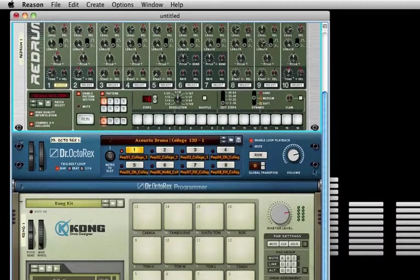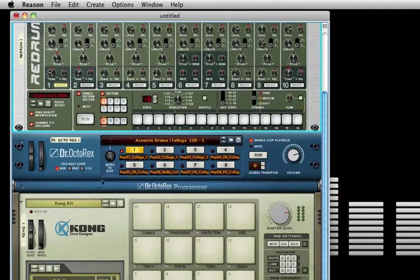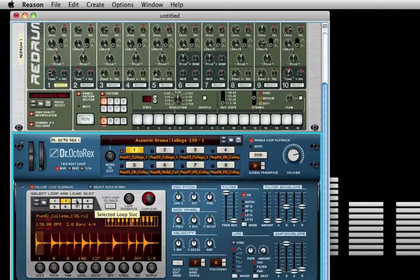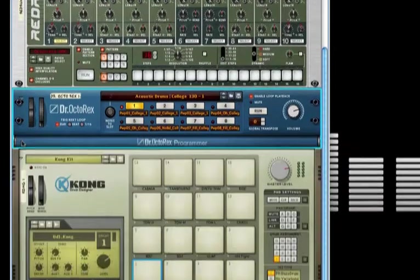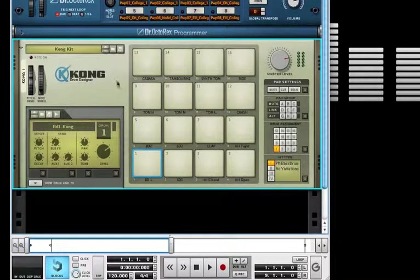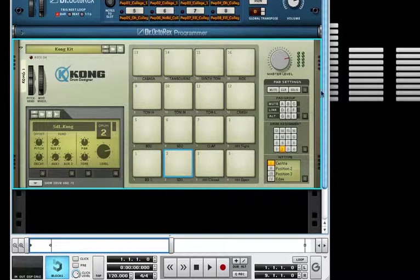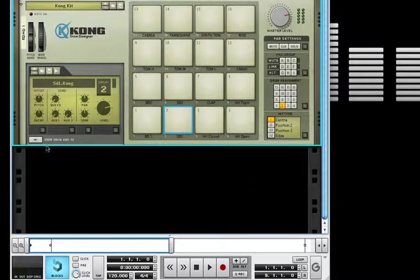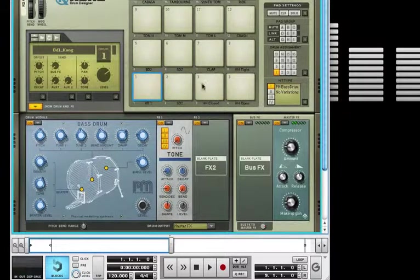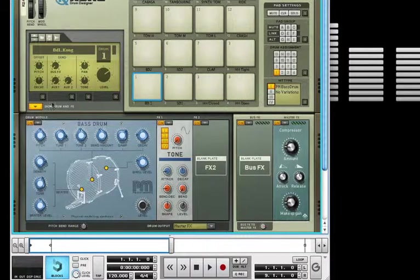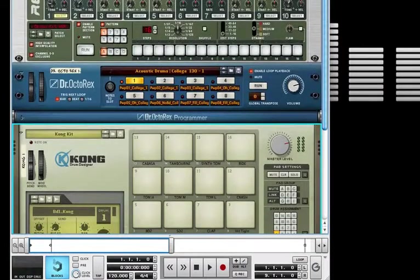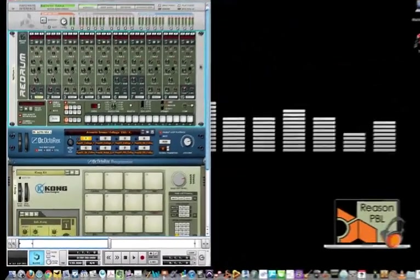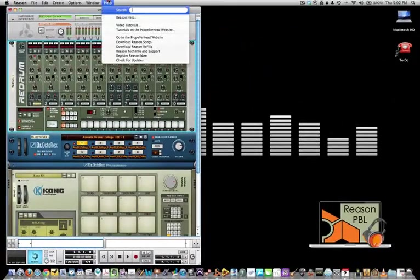Beneath it we have the Dr. Octorex loop player. You'll be using this in many of the tutorials for Reason PBL Creations. The Kong drum designer is a fantastic drum machine. You can load your own samples, browse through the patches to add factory settings, and even change the timbre of each drum kit or sample that you load.